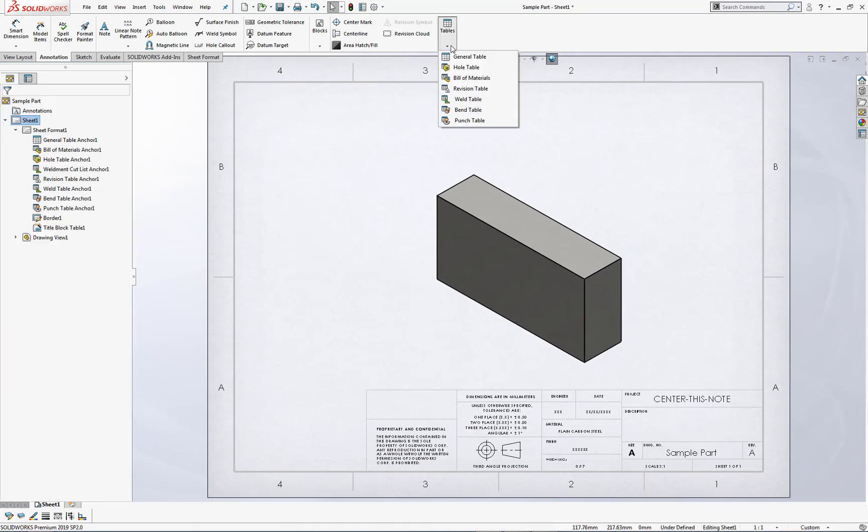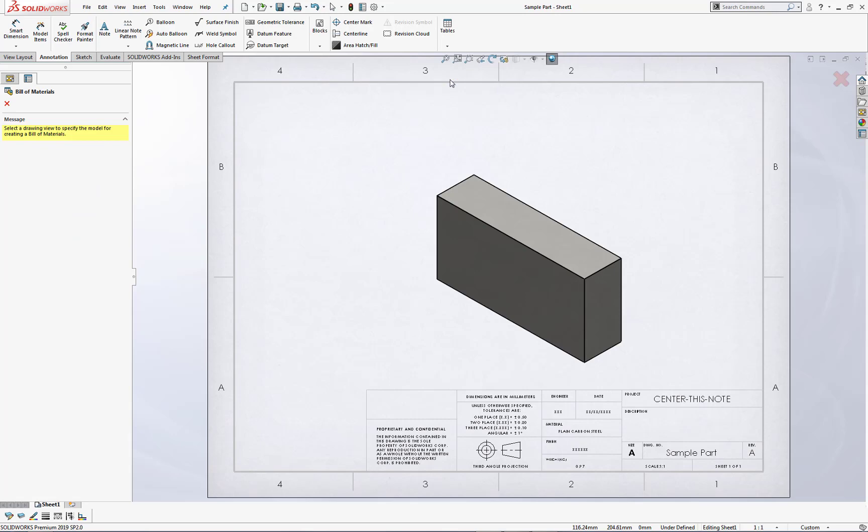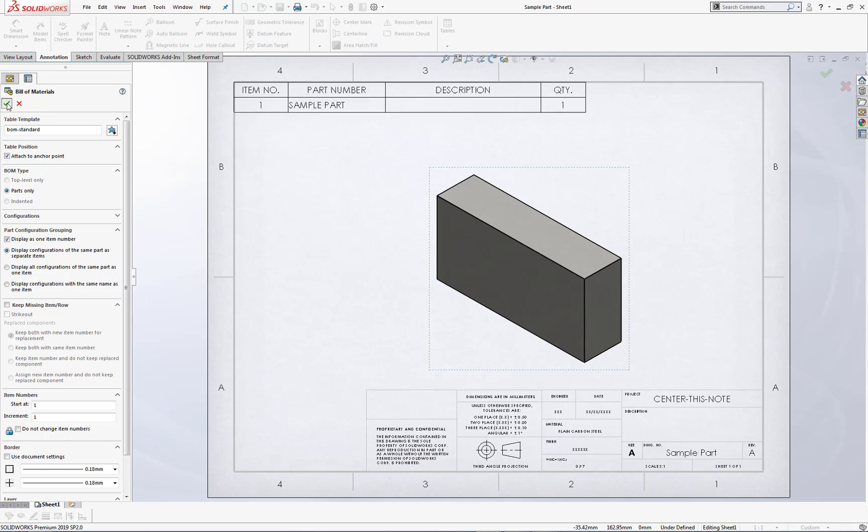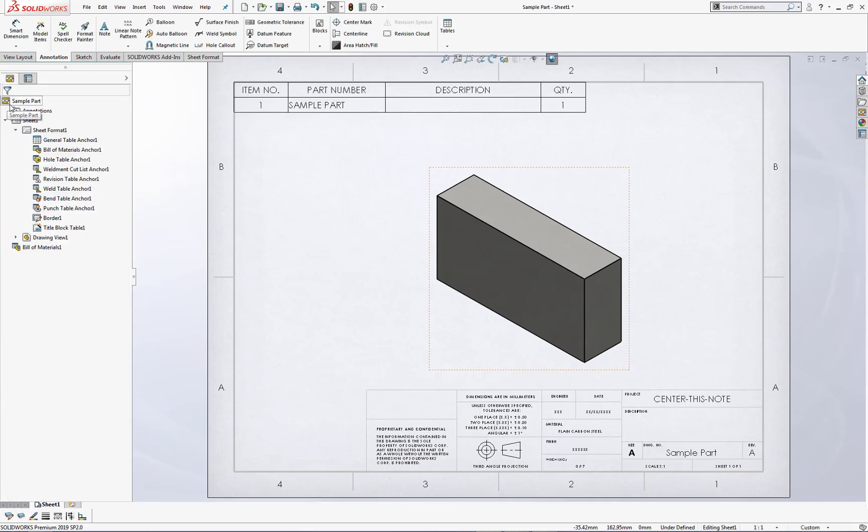So I'll go to Tables, Bill of Materials, we'll reference this drawing, attach it to an anchor point, green checkmark, and there's one item.